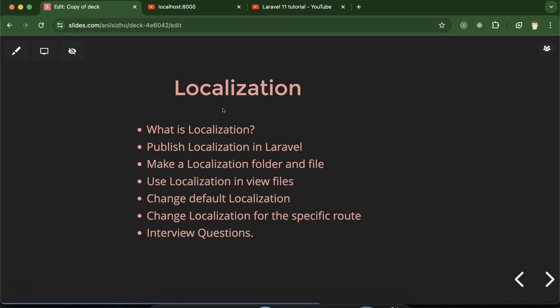You might ask why we want to provide five languages in our Laravel application. Maybe you want that if your application is opened in Korea, it should be visible in Korean. Similarly, if it's opening in France, it should be in French. For India, it should open in Hindi, and for USA in English. Or maybe you want to provide an option to the user so they can choose the language — Hindi, Korean, English, or Mandarin. Both things can be possible with the help of localization.